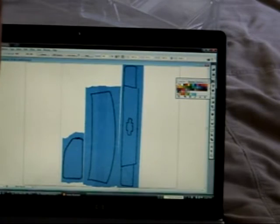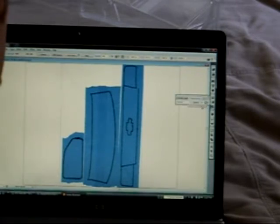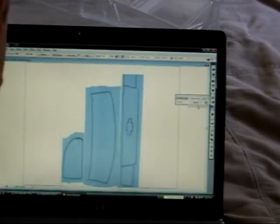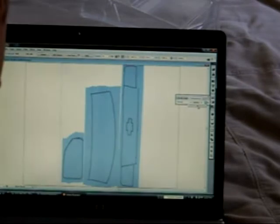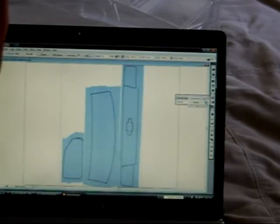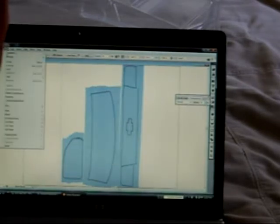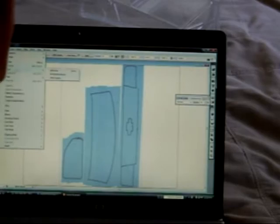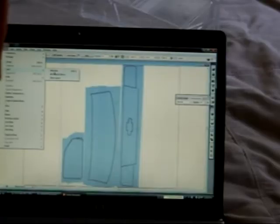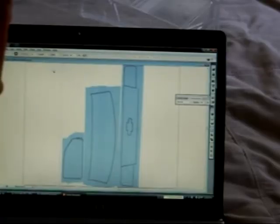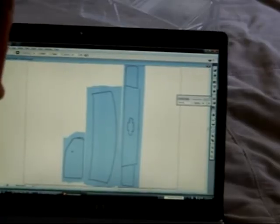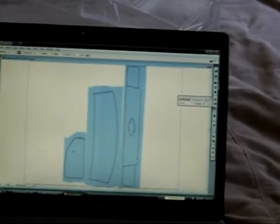What we'll do is we'll change the transparency on that, make it a little lighter. That way when we're tracing over it, it's a little bit easier to see. And we will also lock that selection there, too, so that we can't move it as we start to trace.